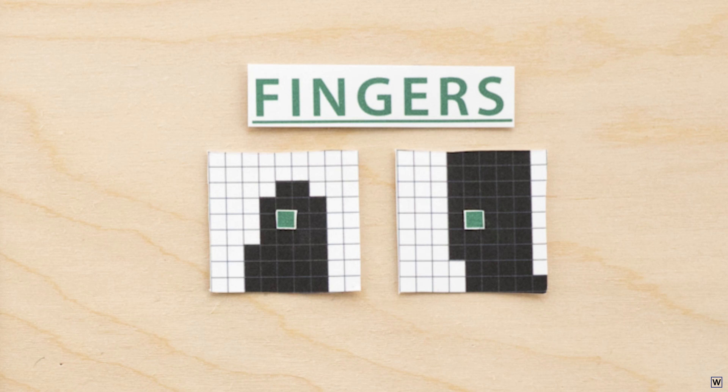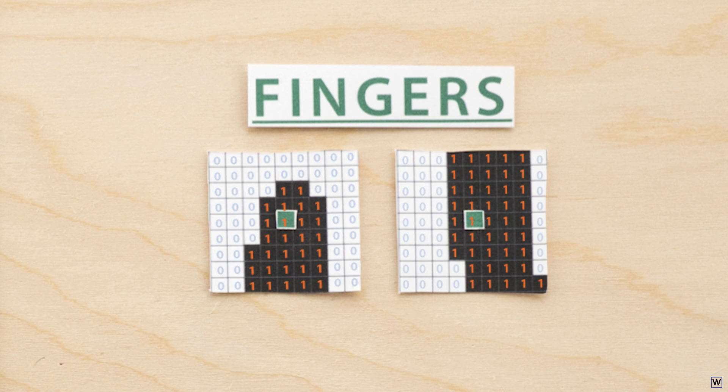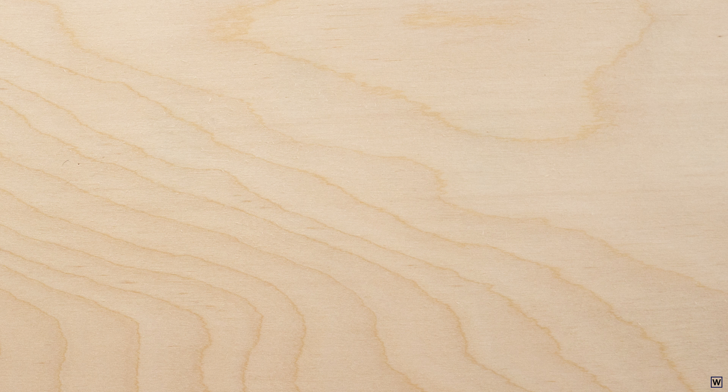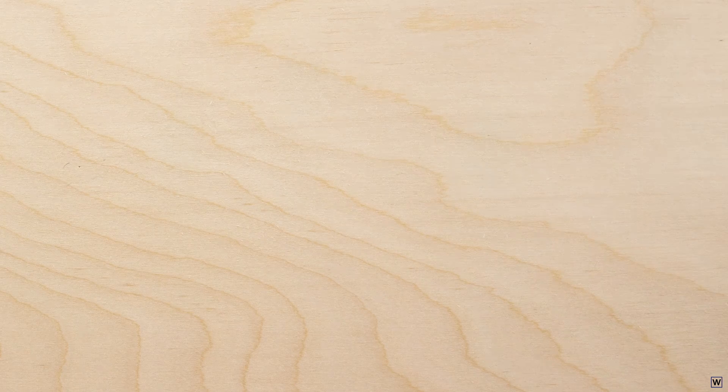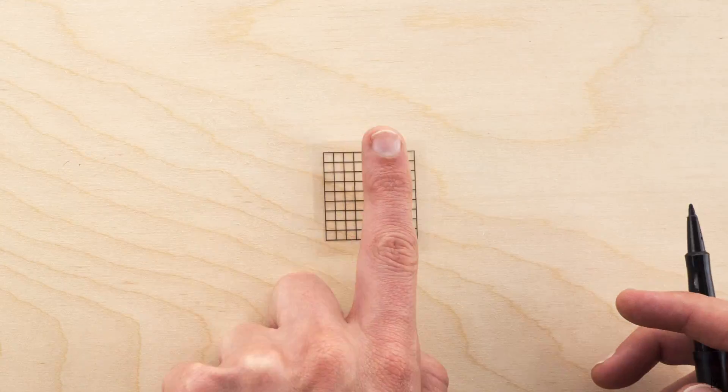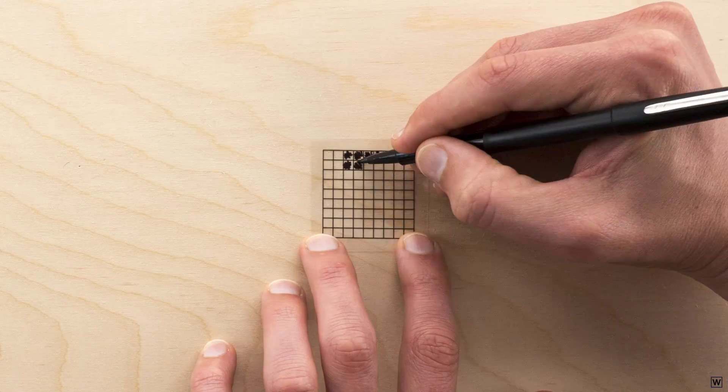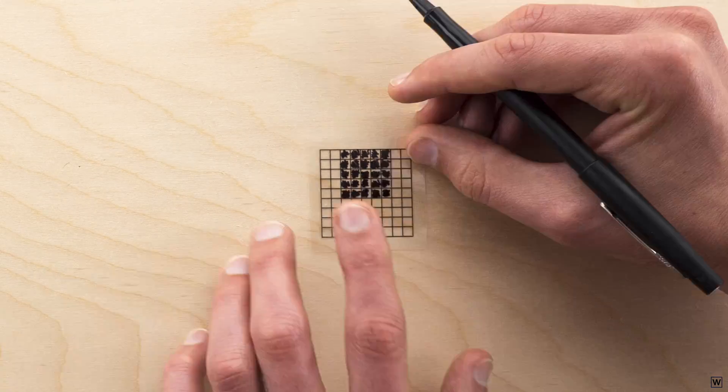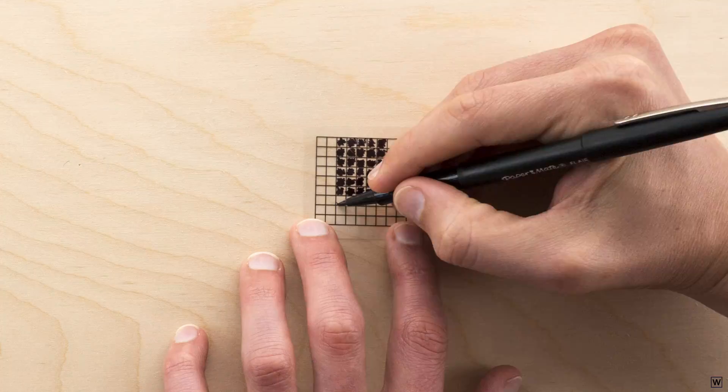Our 9x9 grids around each pixel now only contain 1s and 0s. We can now really begin to think about solutions. Since we have a pretty good idea of what fingers look like, we should be able to write some code that captures this understanding. We can do this by creating our own 9x9 grid that shows what we expect a finger to look like.